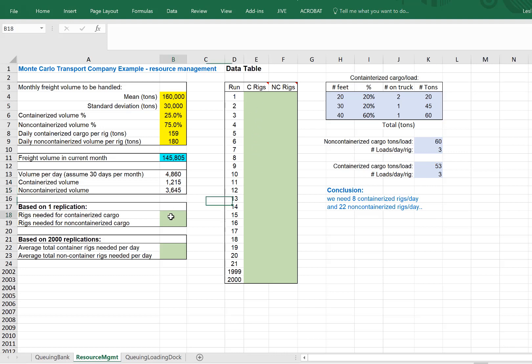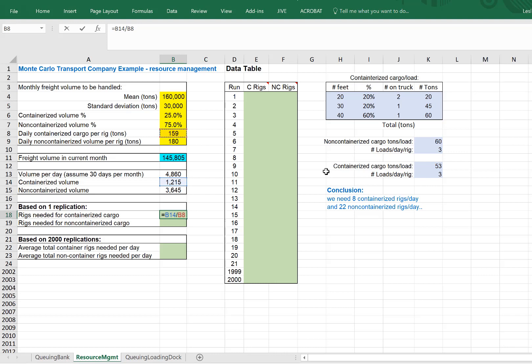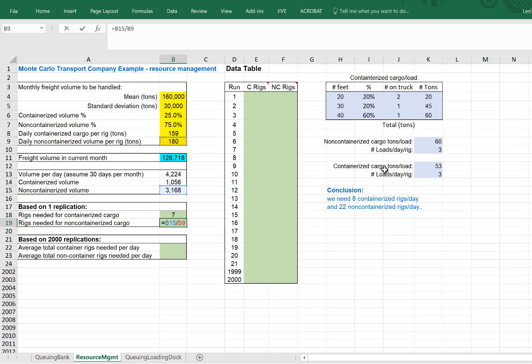So now, based on one replication, I need to ship 1,215 tons of containerized cargo. And each rig can hold 159 tons of containerized cargo. That would give me seven rigs needed. I need to ship 3,168 of non-containerized tons. And each rig can ship 180 tons per day. Divide those through.